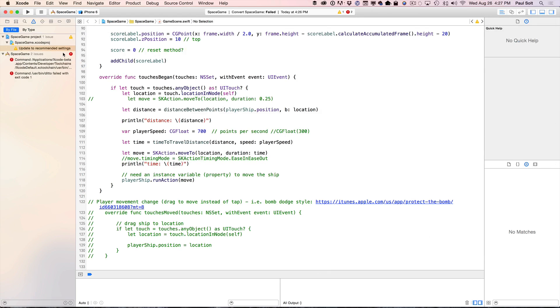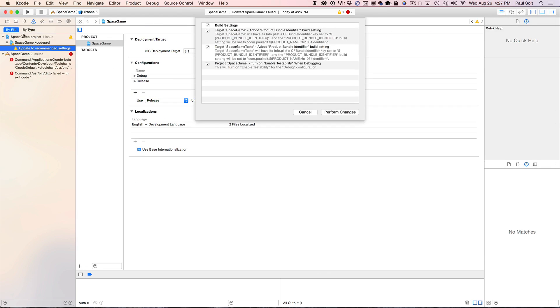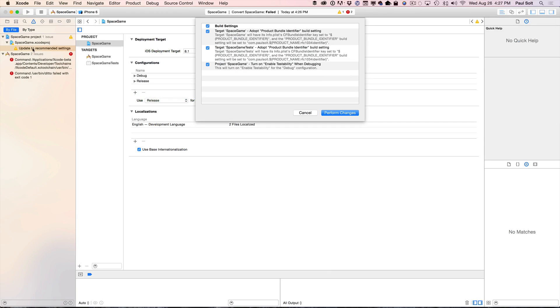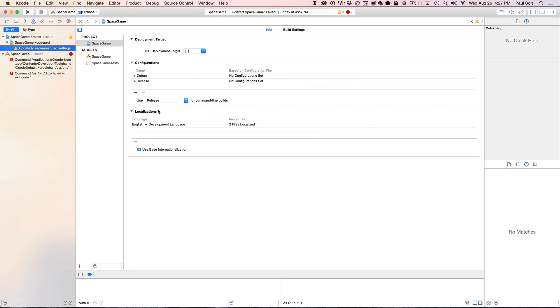So now what you're going to do is click on this on the left to update the recommended settings. Now if you don't see that, click on the little triangle here with the exclamation mark. Just do Perform Changes. That's going to update things so that they are better.